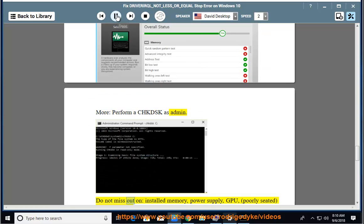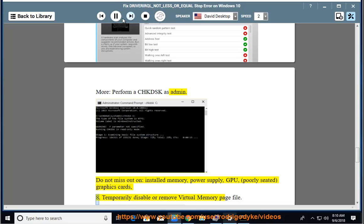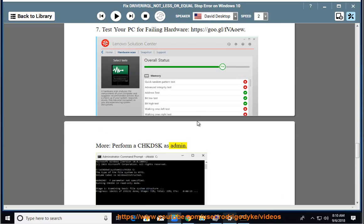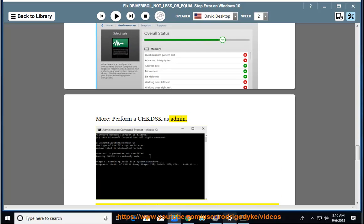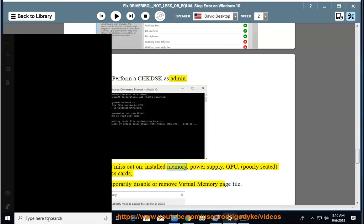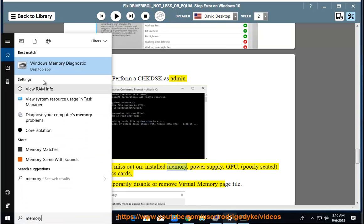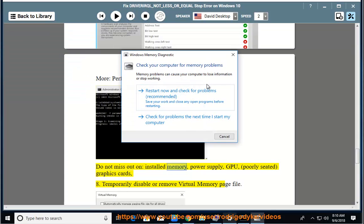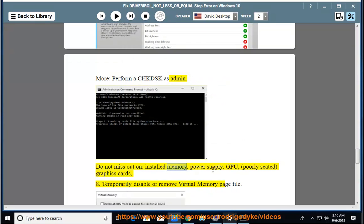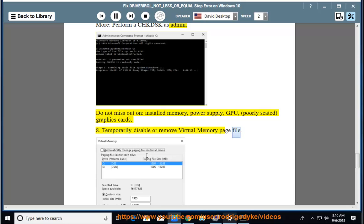Do not miss out on: installed memory, power supply, GPU, poorly seated graphics cards. 8. Temporarily disable or remove virtual memory page file.